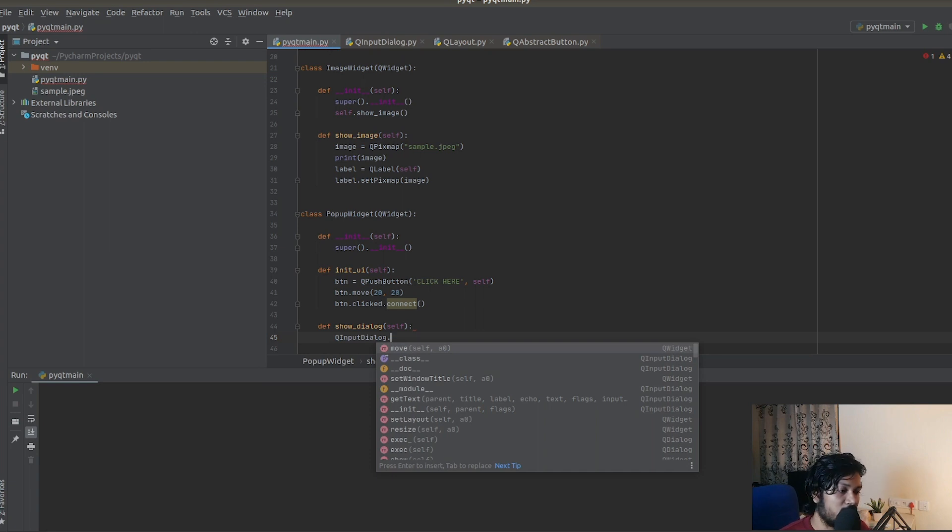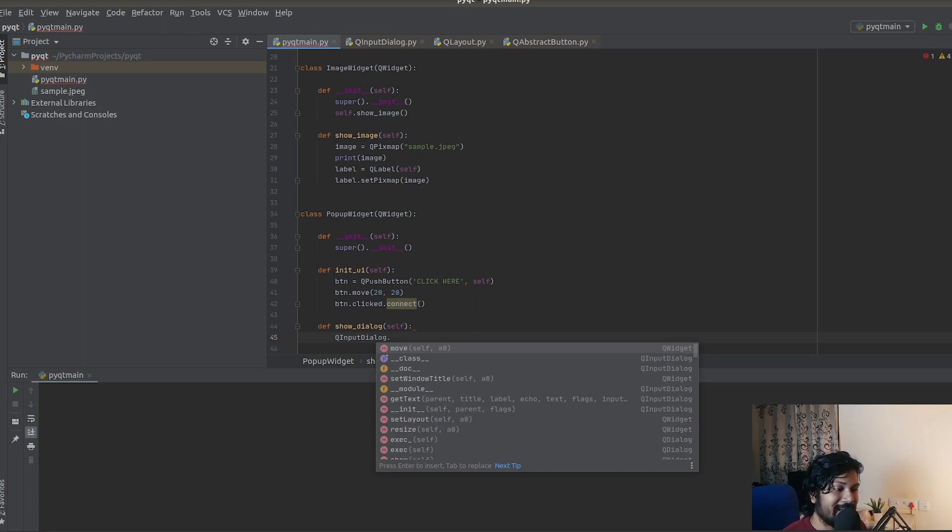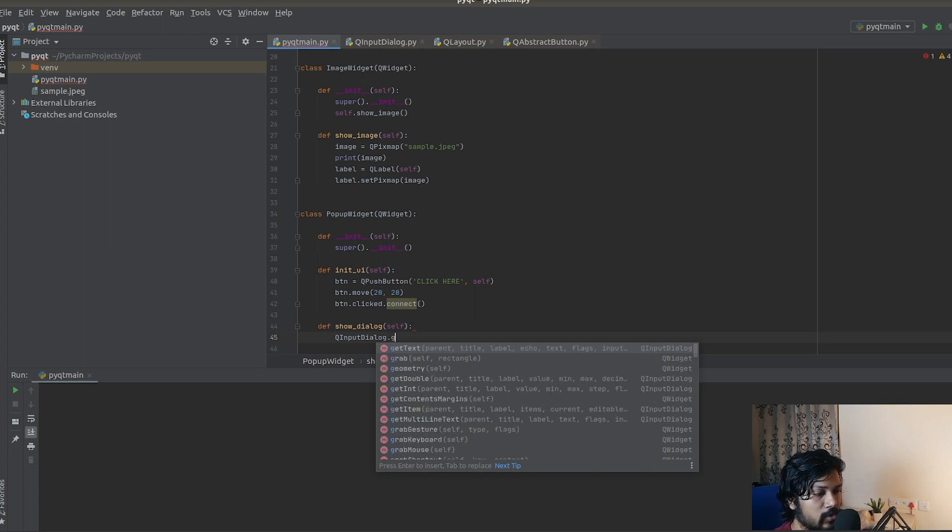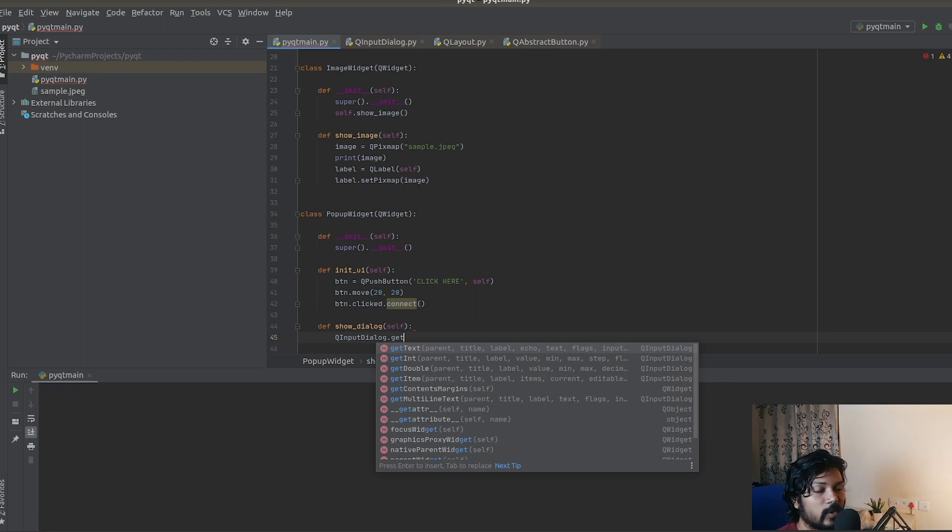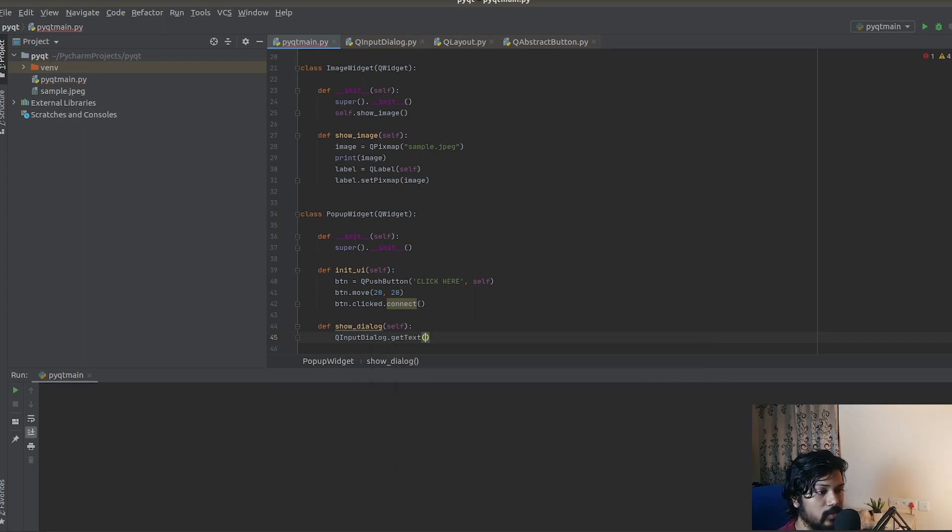The QInputDialog is going to have a lot of methods. It's going to say you can either get text from the input from the user, you can get a number, you can get a float value, you can get an integer, anything you can get. I'm going to be getting text from the user.